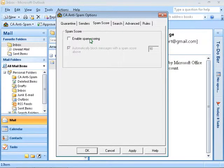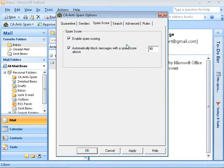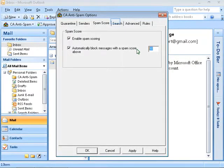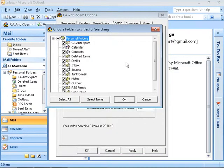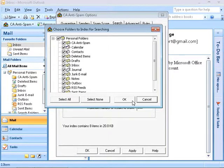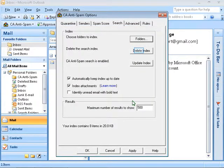To disable the spam scoring, unclick the option. To change it, type the new spam score threshold. Click on the next tab, Search. You can choose specific folders to be indexed. Click on OK to save the changes, or cancel to amend the alteration. To delete the search index, click on Delete Index.